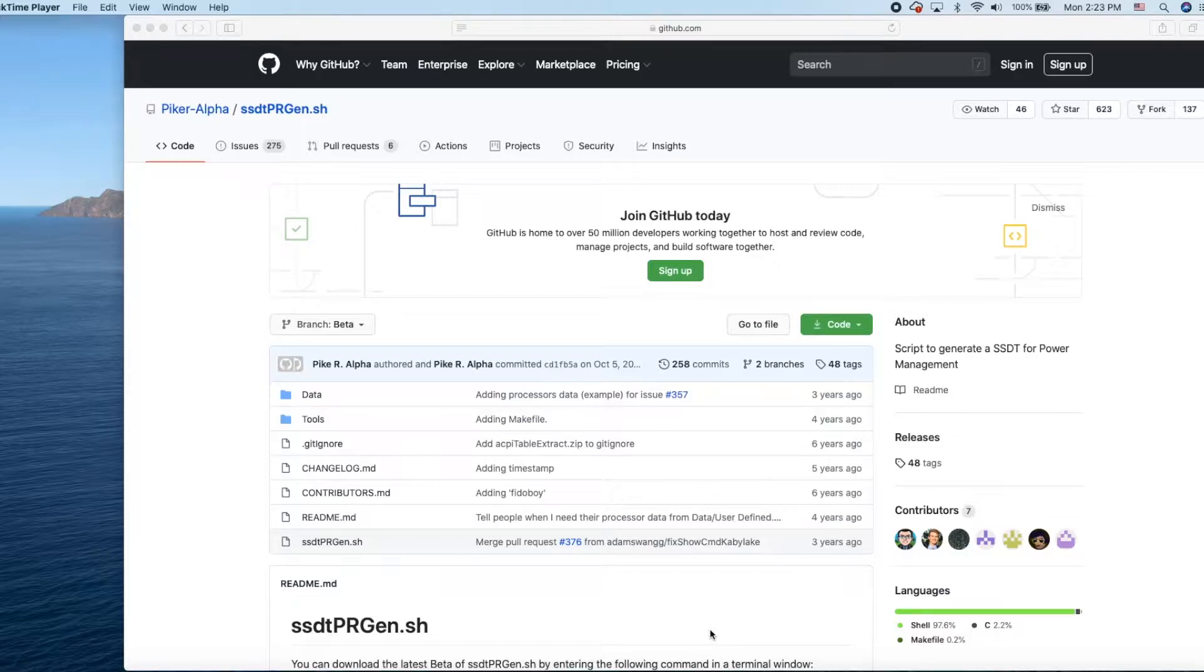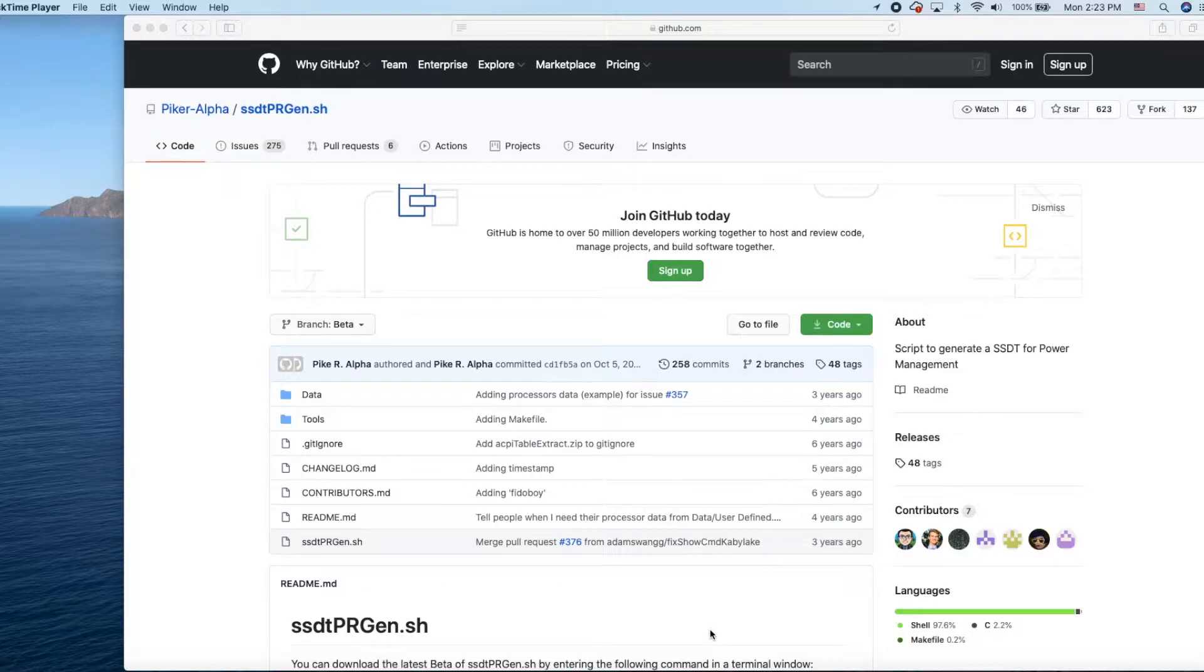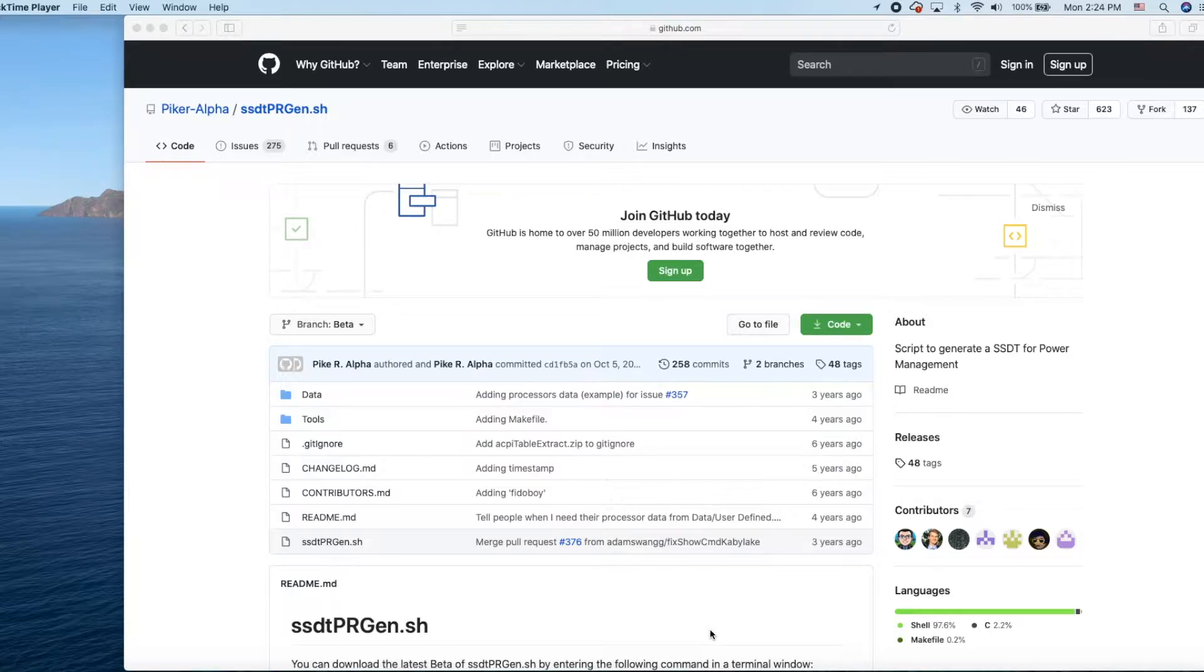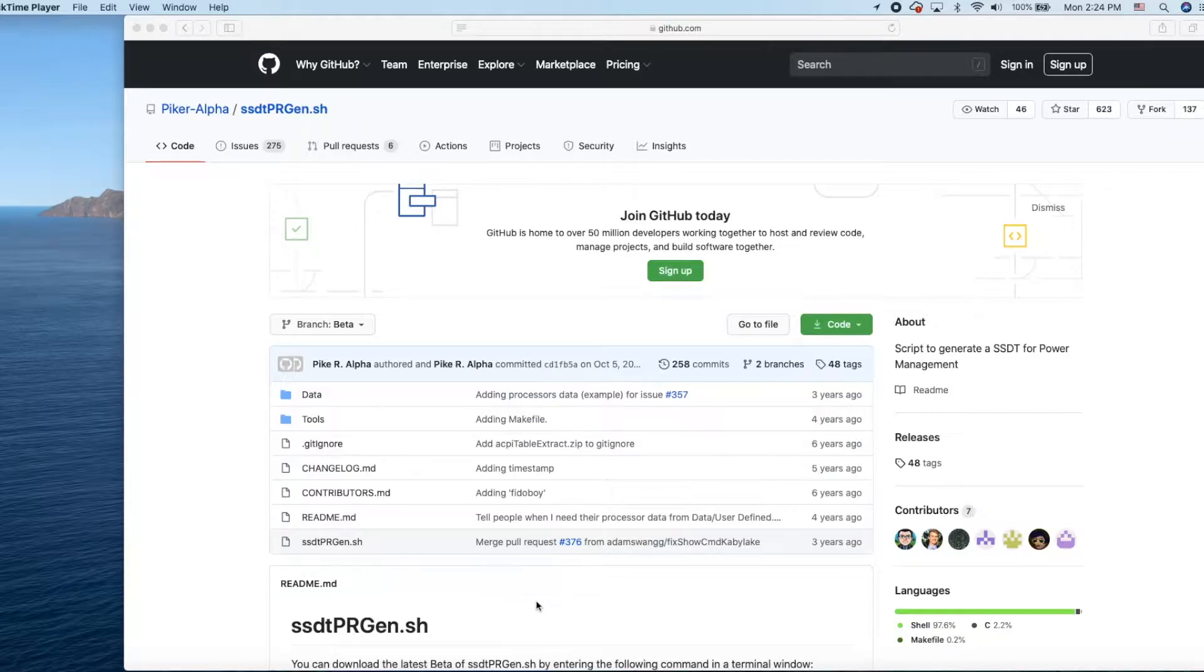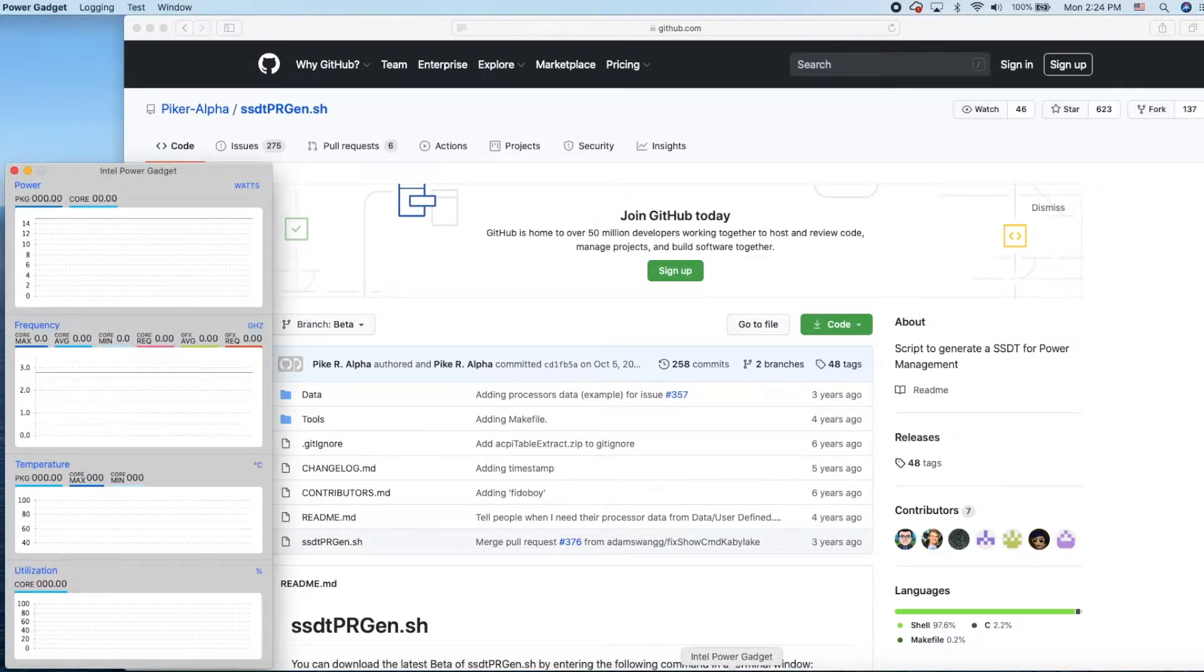But to me, to make sure that sleep, wake, and everything performs just like Windows, the best I still see is using the SSDT-PRGen.sh from PikeAlpha. I'm using this one right now for my EliteBook.